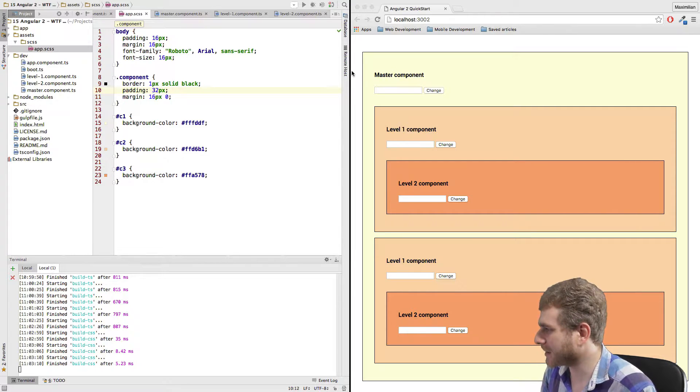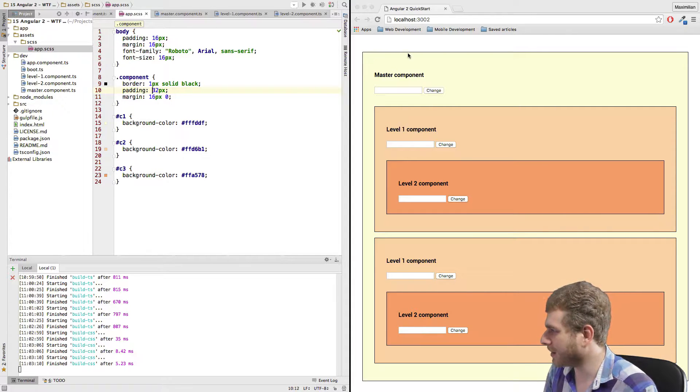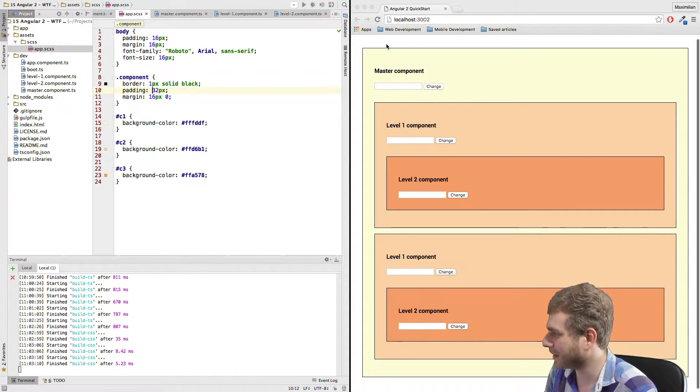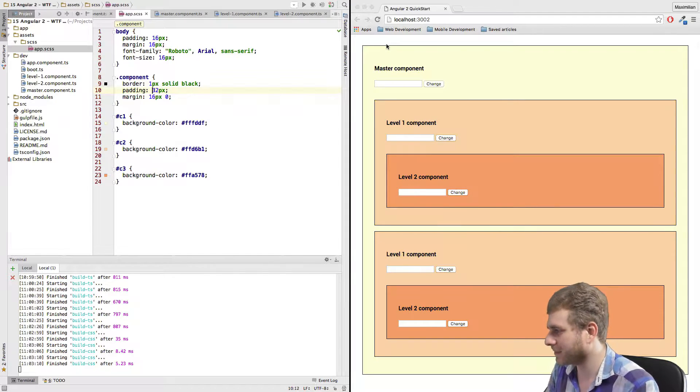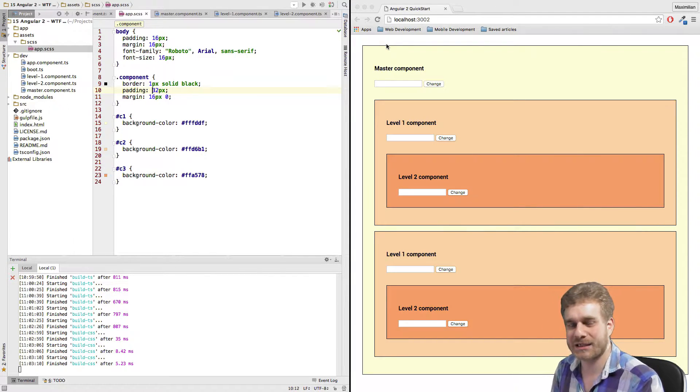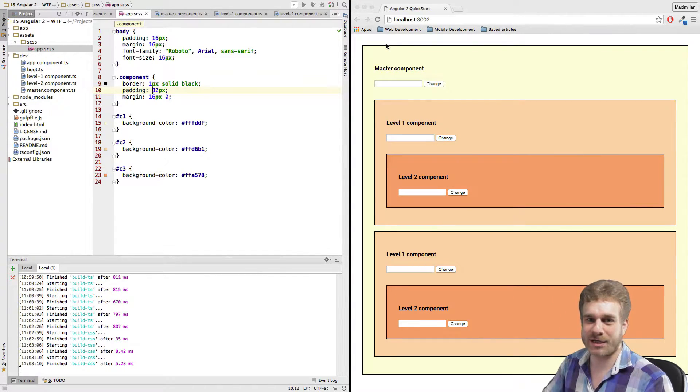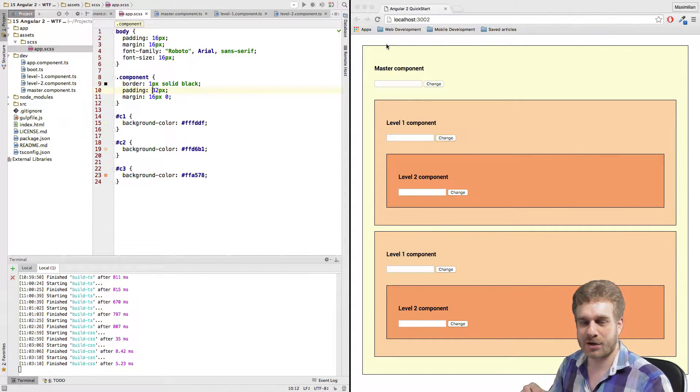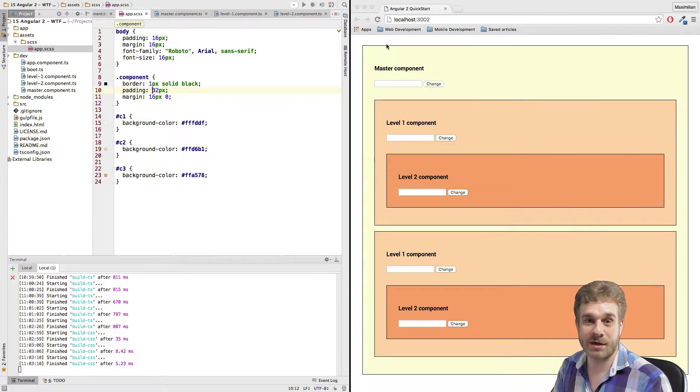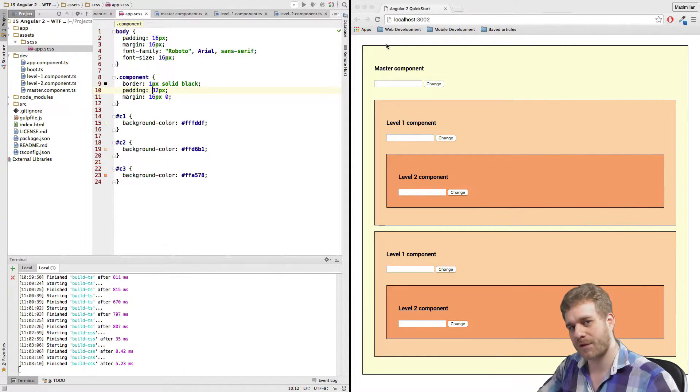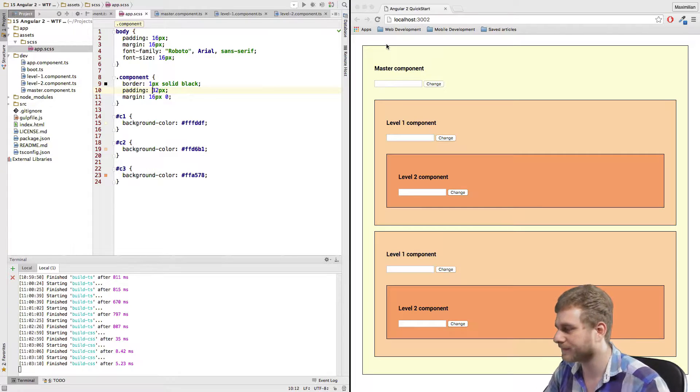Now, as you can see in my browser here I got a little demo app running and this app basically is there to demonstrate how we can combine components and how we can nest them and how we can let data flow through those components.